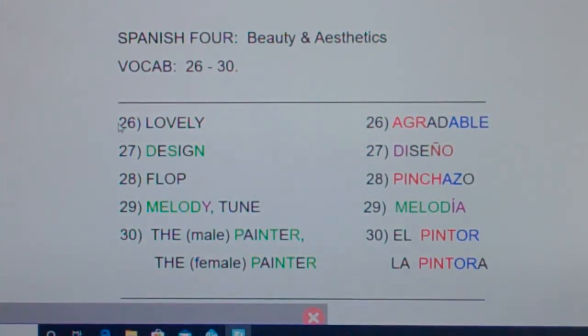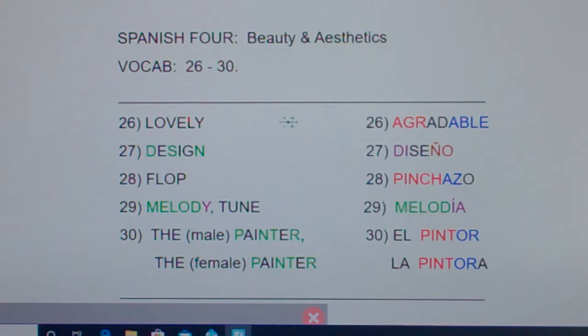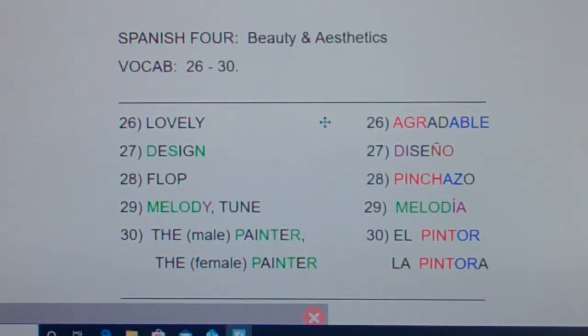Number 26: lovely — agradable. To remember it, think: I agree, she is able to be a lovely person. I agree, she is able to be a lovely person.